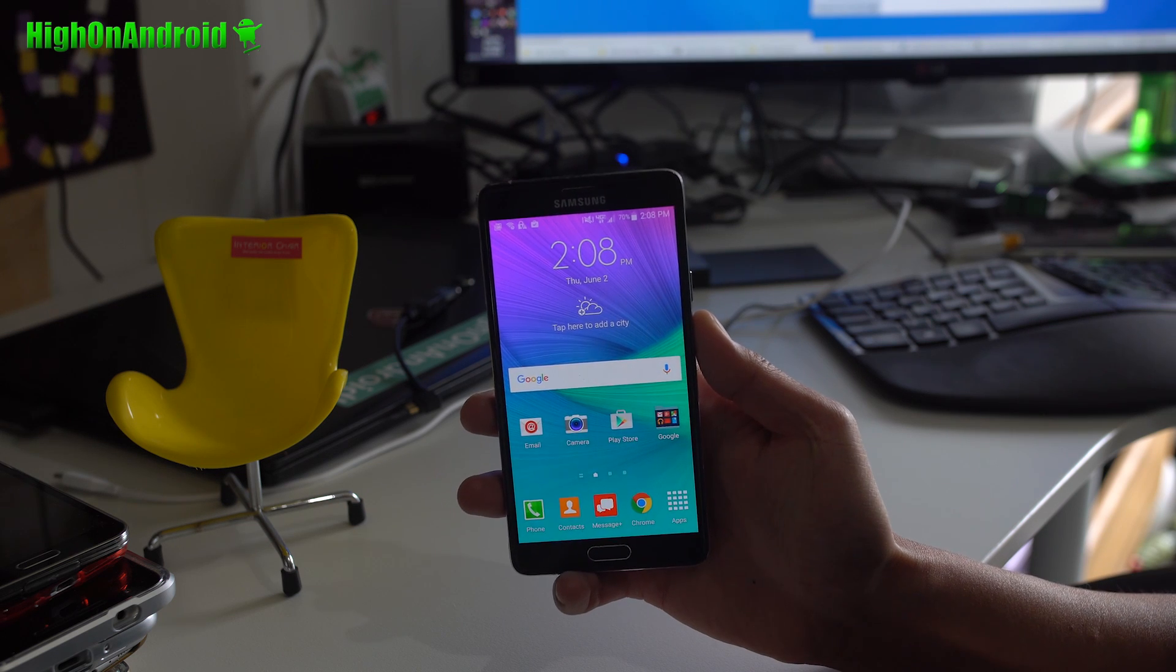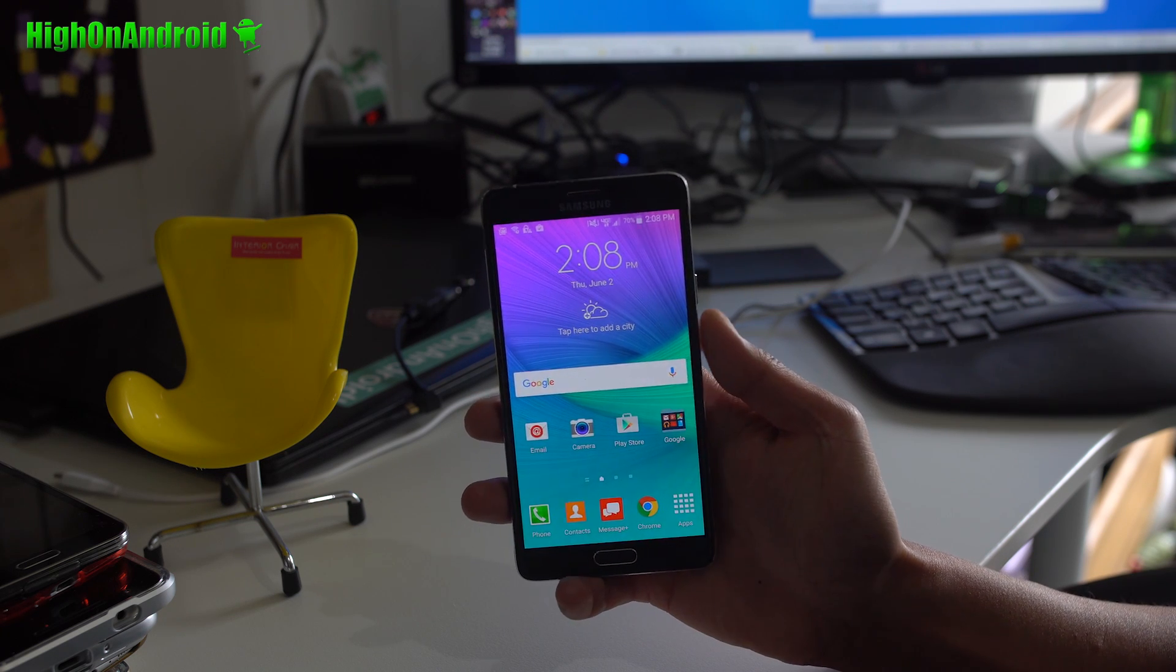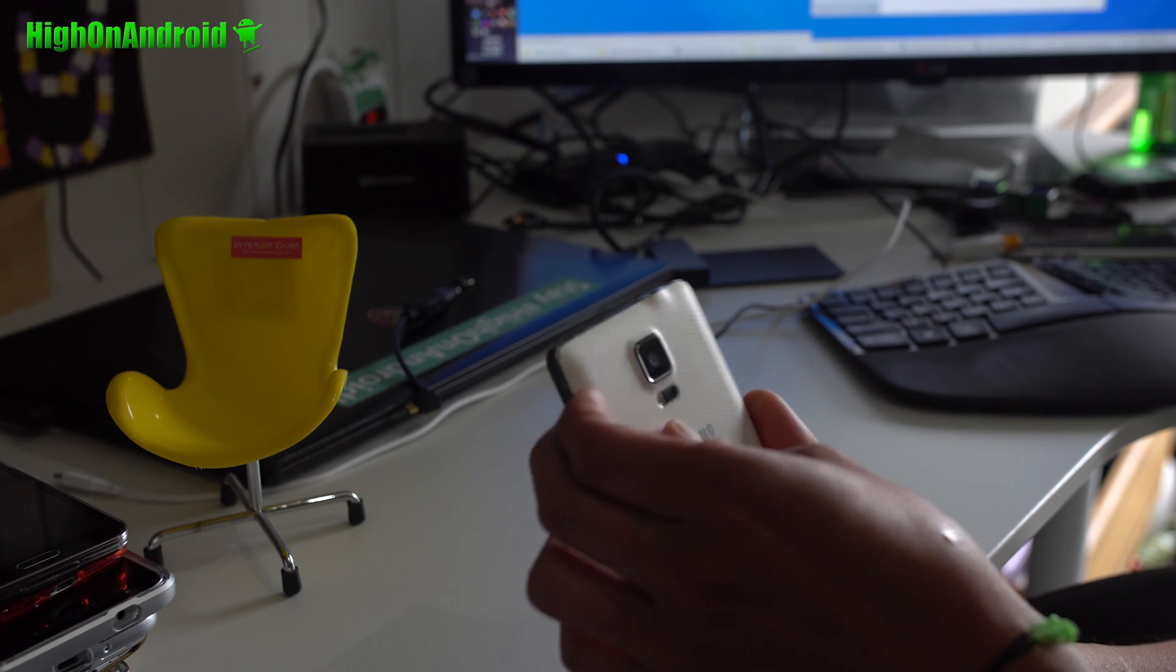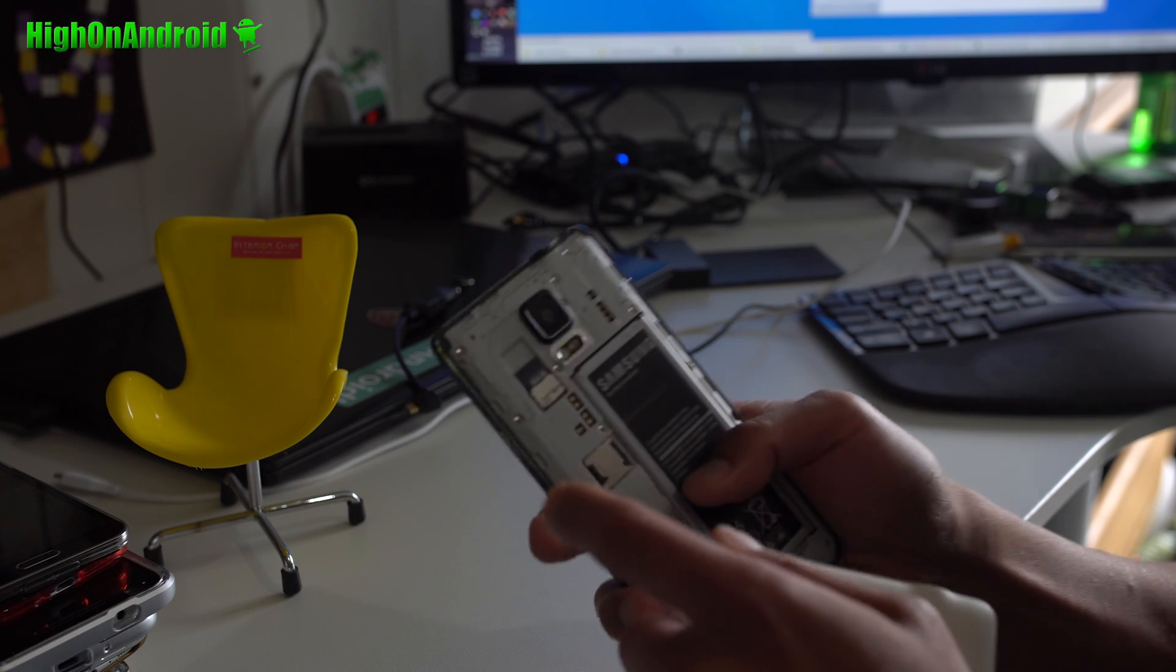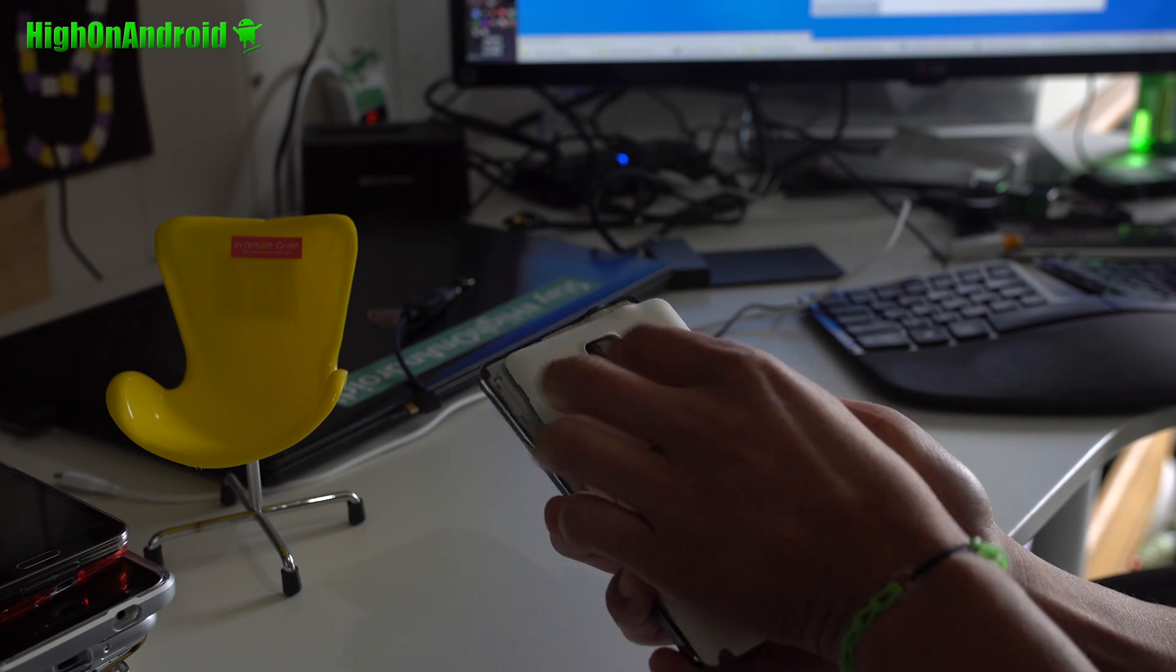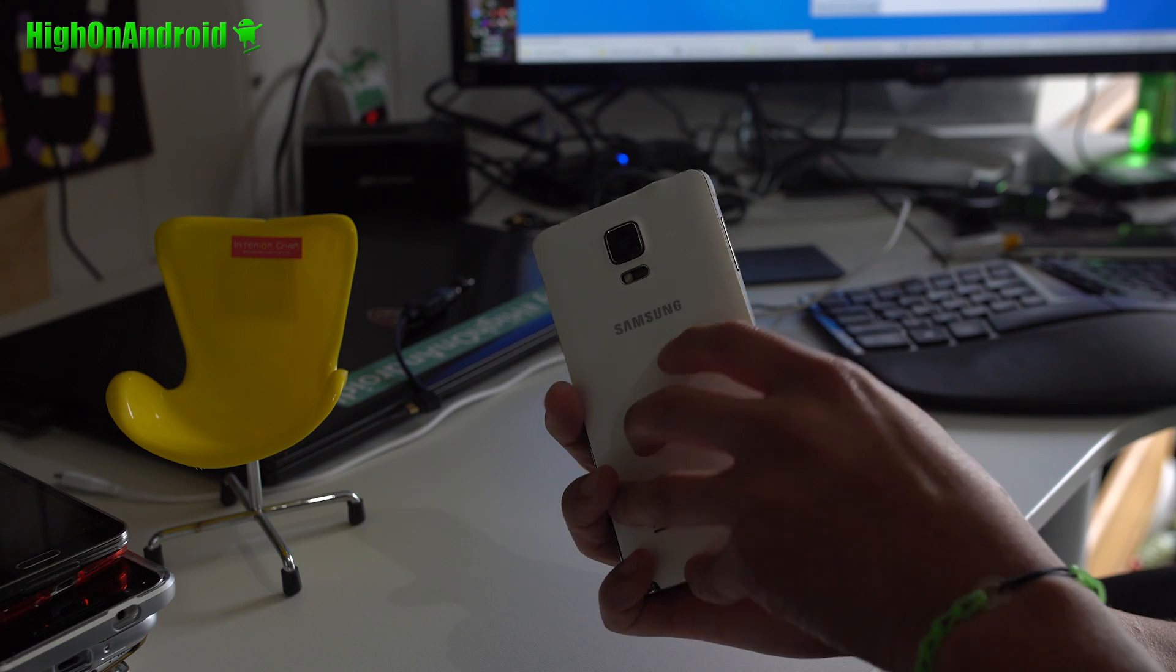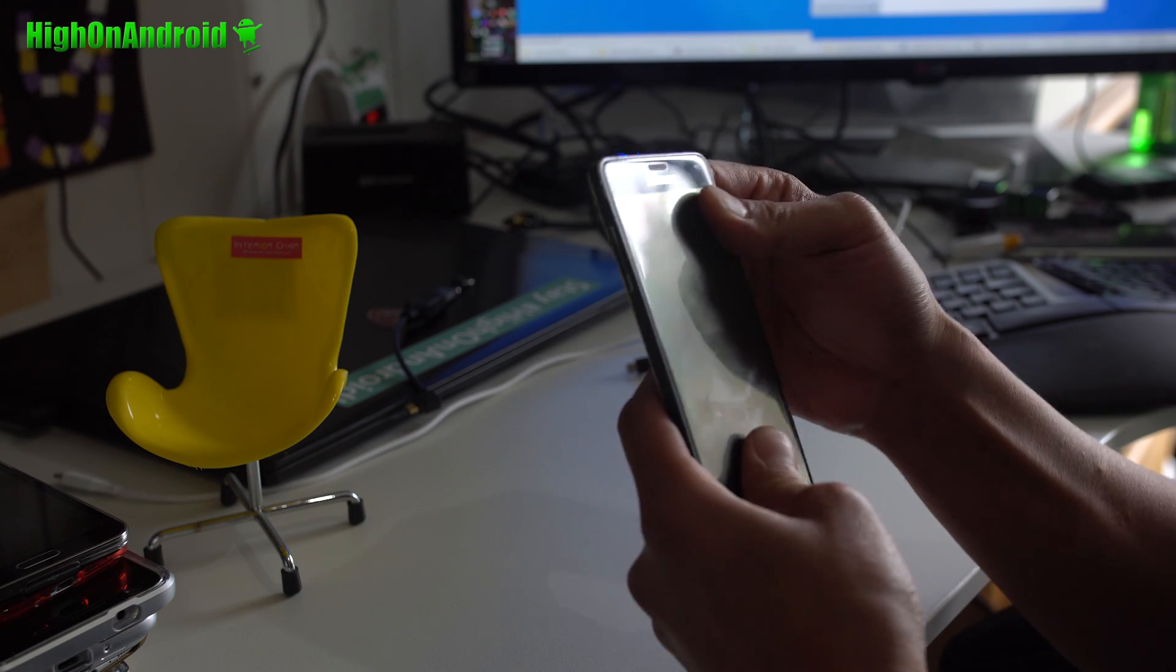Before we begin, the first thing you will need is a microSD card. Make sure you format it. Put one in there, it can be any microSD card. Make sure you don't have any data in there because it will get lost later.